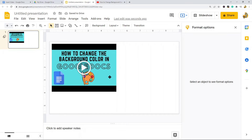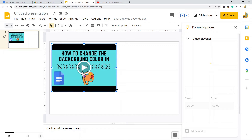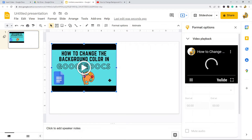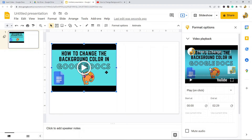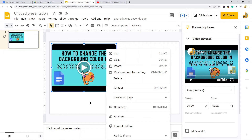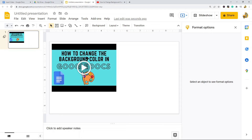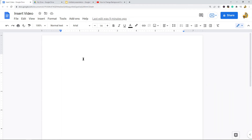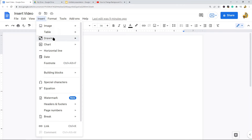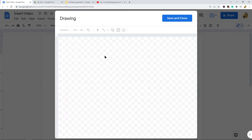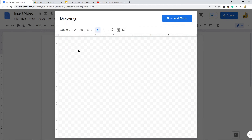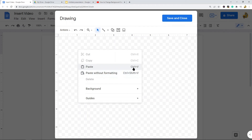Select the video and it will have a blue outline. Then copy it by pressing Ctrl+C on your keyboard or right-clicking and selecting Copy. Once copied, go back to your Google Doc, click wherever you want the video to appear, then go to Insert > Drawing > New.